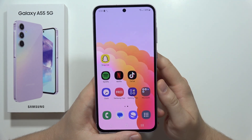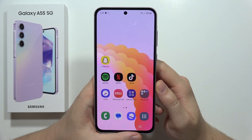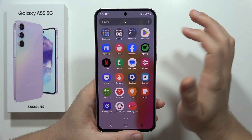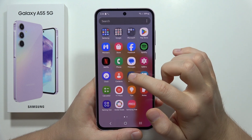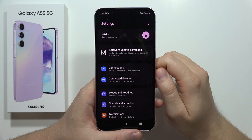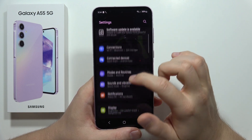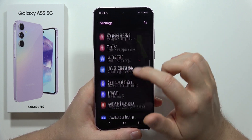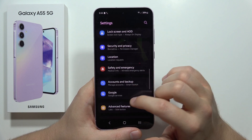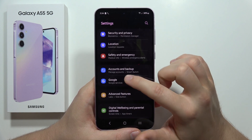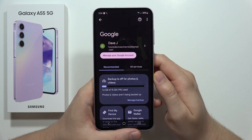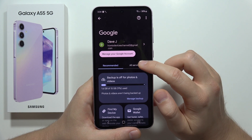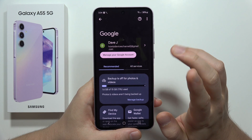To add another Google account into the Samsung Galaxy A55 5G, first you have to go to Settings. Then scroll down and move into Google.